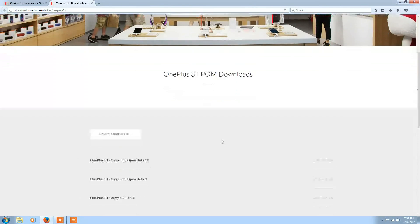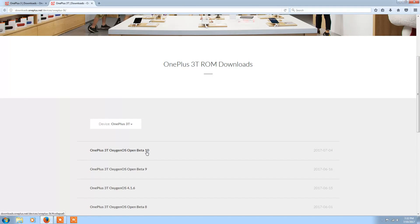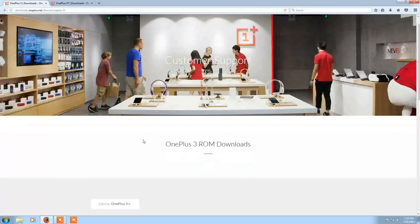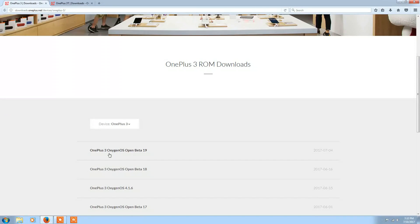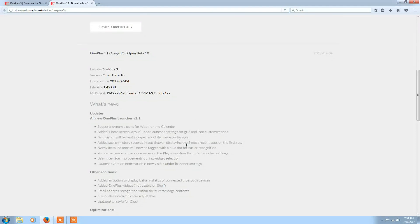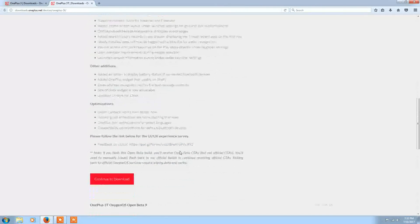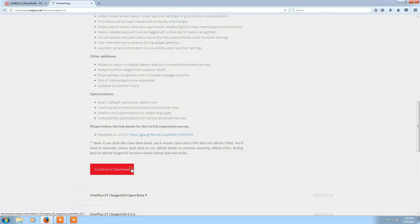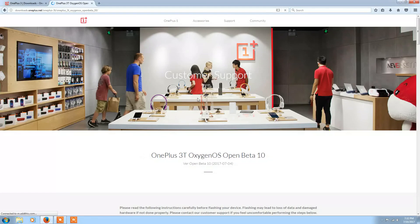For OnePlus 3T the latest version is Oxygen OS Open Beta 10 and for OnePlus 3 latest version is Open Beta 9. I'll download Open Beta 10 for OnePlus 3T because I have a OnePlus 3T.